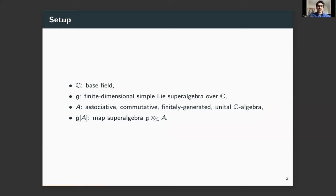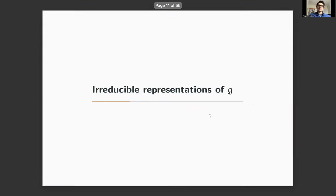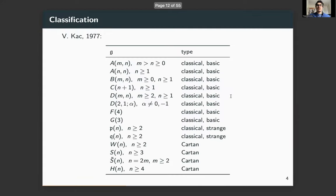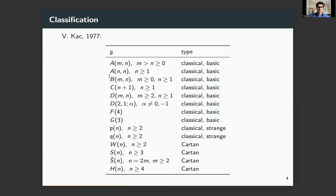Those conditions on a are necessary. Let's talk about some results. First, let's begin with the irreducible representations of the finite dimensional Lie super algebra g. Before that, let's recall the classification given by Victor Kac in 1977: the finite dimensional simple Lie super algebras are all listed in a table.